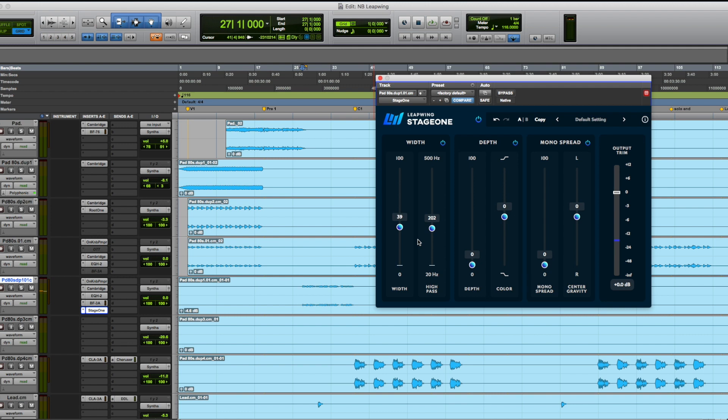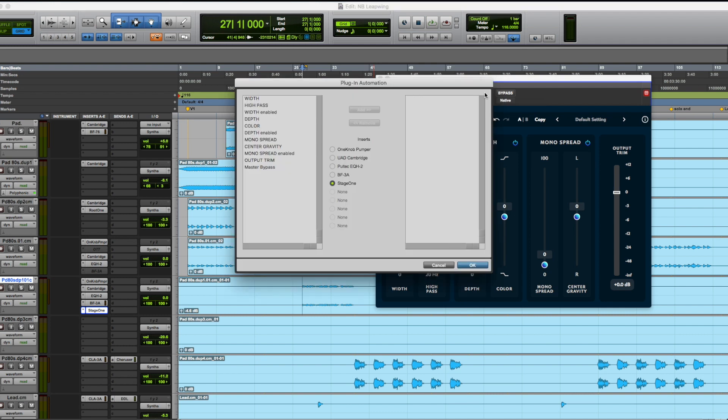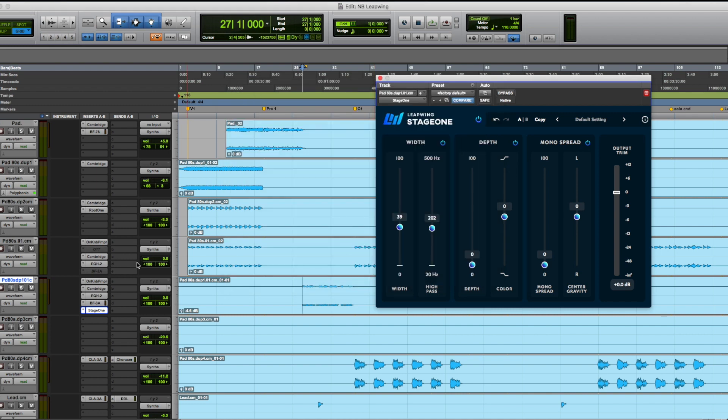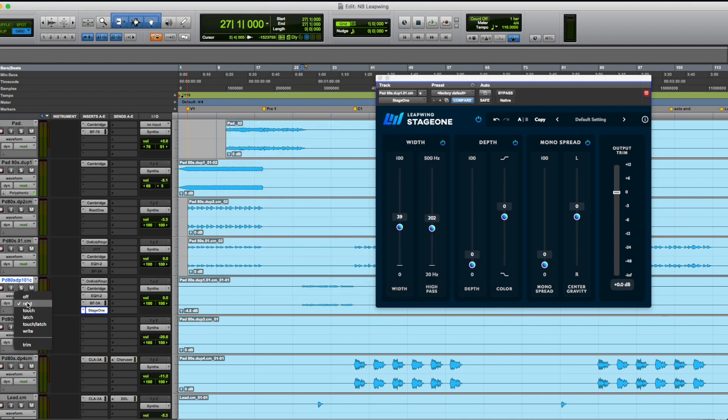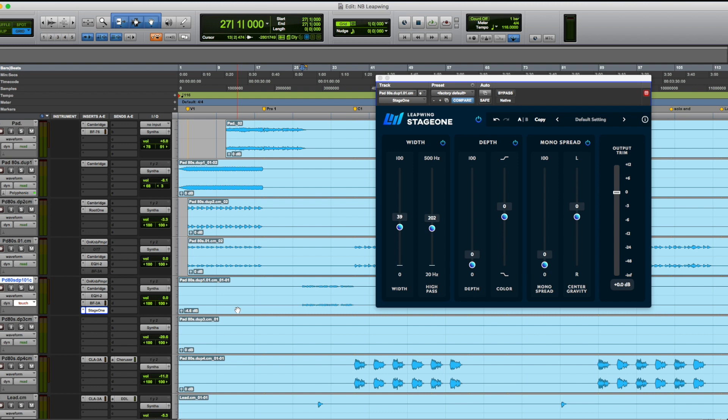Cool. So for now it's very subtle, but let's see what happens after I automate it. So I'm going to go ahead and, again, this trick works for every DAW. I'm going to do it in Pro Tools. I'm going to select the automation preset that I want to choose. So it's going to be the width and then I hit OK and then I'm going to hit touch.